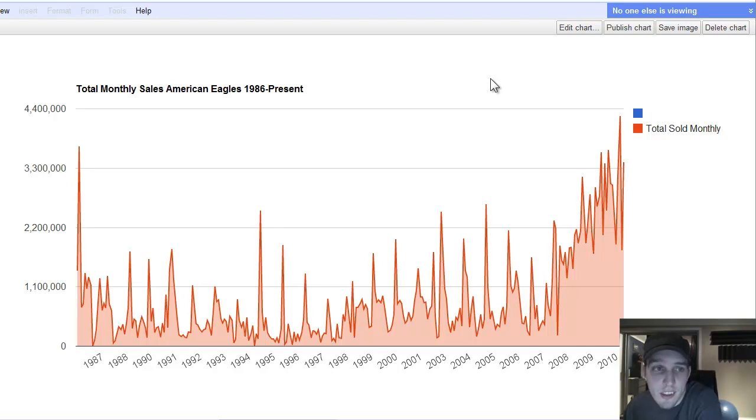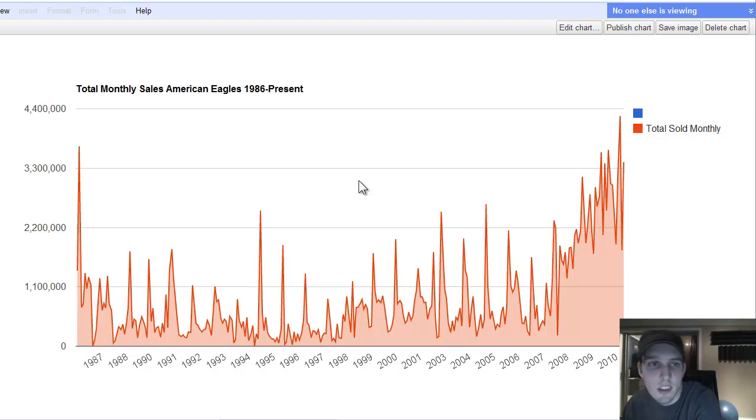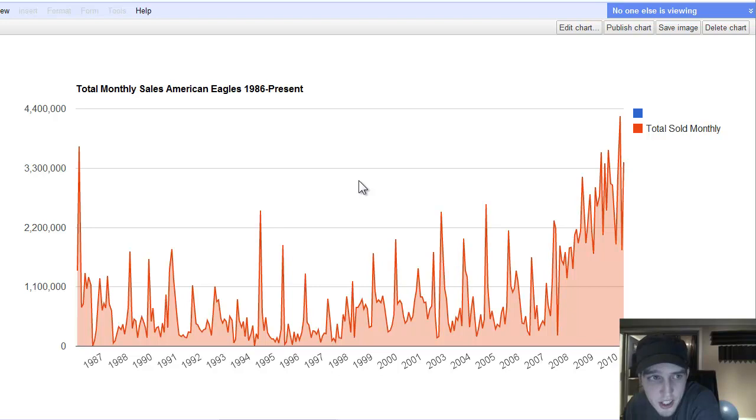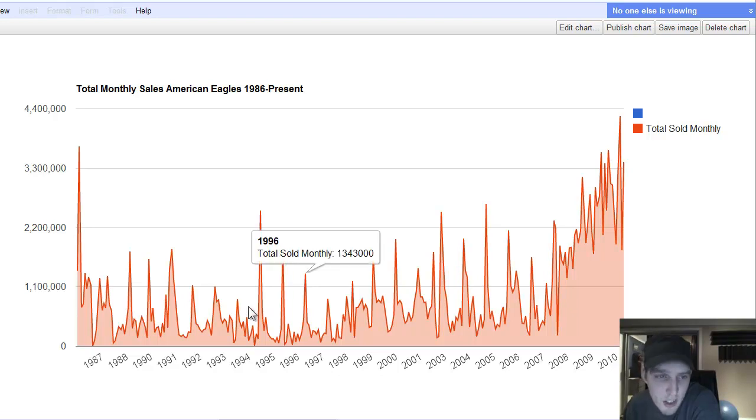This example that I'm going to go through here is just American Eagles. We're just looking at the facet of American Eagle coins. So this first chart here is total monthly sales of American Eagles 1986 to present.